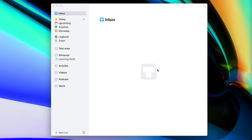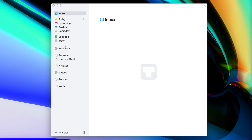Before we jump into my own system, I would like to tell you a little bit more about Things and how it's structured. The interface of the app is very simple and in my opinion it's also one of the most beautiful apps ever. On the left you can see a toolbar with different sections of the app and on the top we have some of the smart lists.